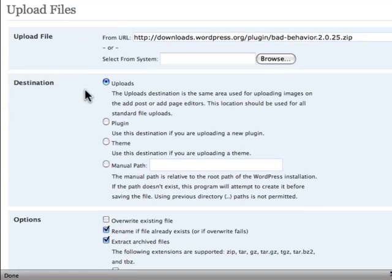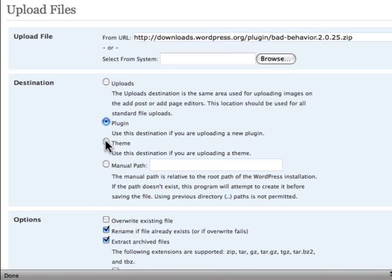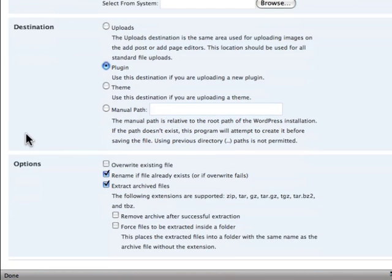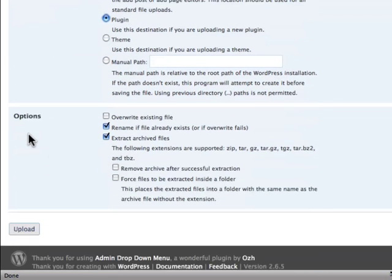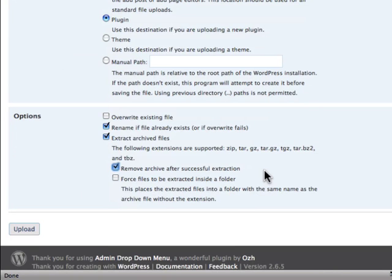Go down here to Destination, I want a plugin. I'm installing a plugin. If I was installing a theme, obviously I'd tick that one. And go on down here.